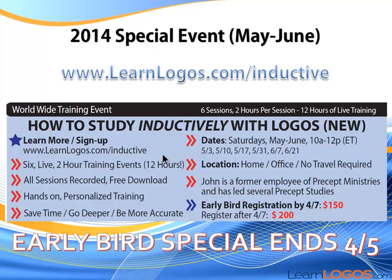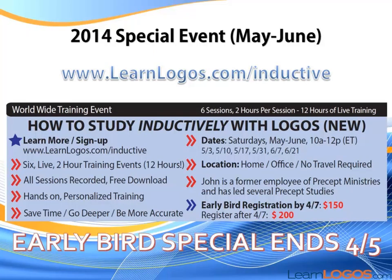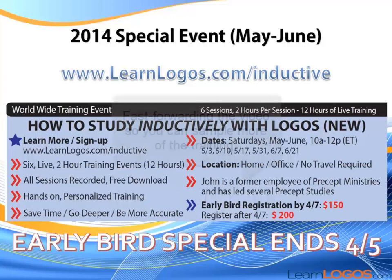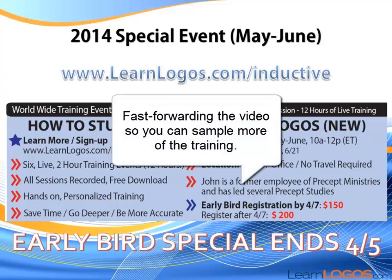And if you have in the past taken my or bought my inductive training, there's an additional discount of $25 off. You'll see that when you go visit the page, learnlogos.com/inductive. So you can get an additional discount beyond even the early bird special if you've purchased the Logos inductive Bible study training video. So take advantage of that early bird special that's going to be ending shortly. And we'll be sending an email out probably this week as one last reminder.